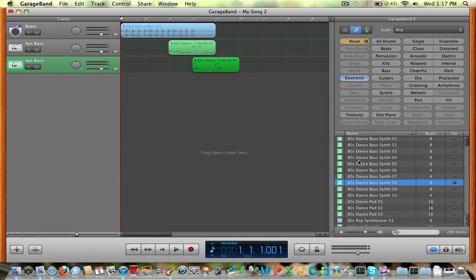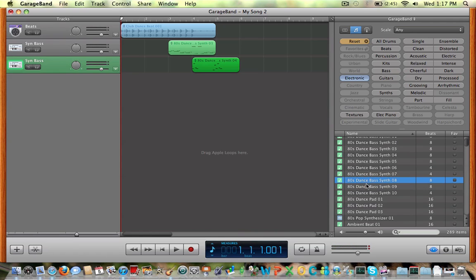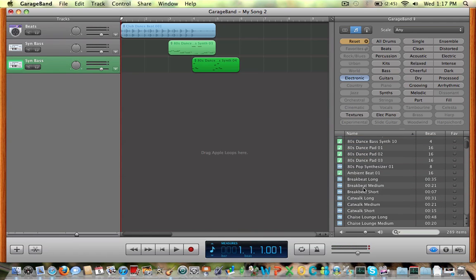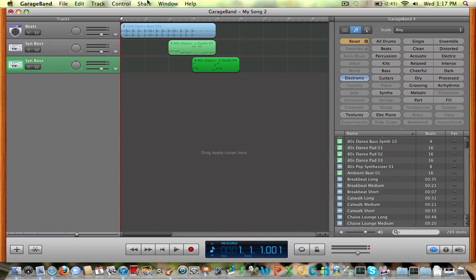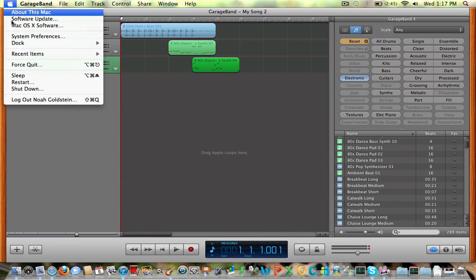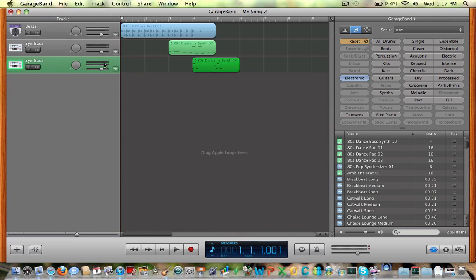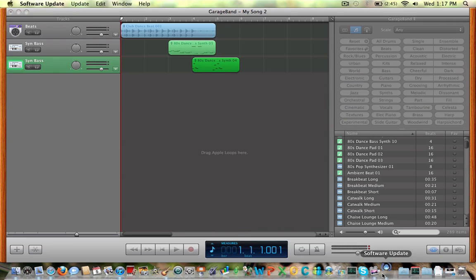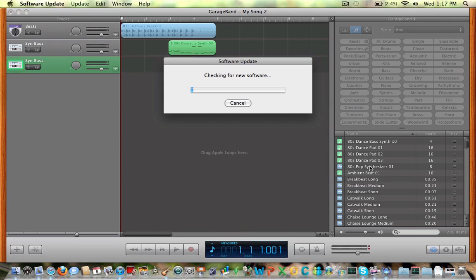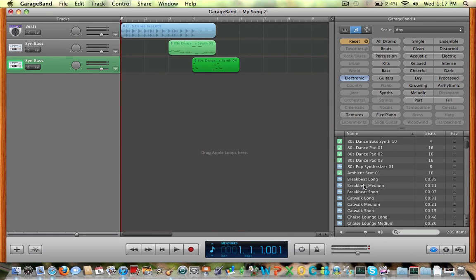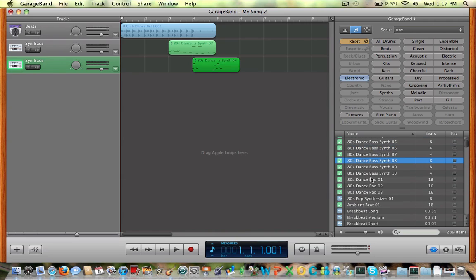When you're doing this, some of these might not be available because you have to download the update for the new instruments. Let's go over to the Apple software update and have it check. Click on one of the things and click download now — you should download.